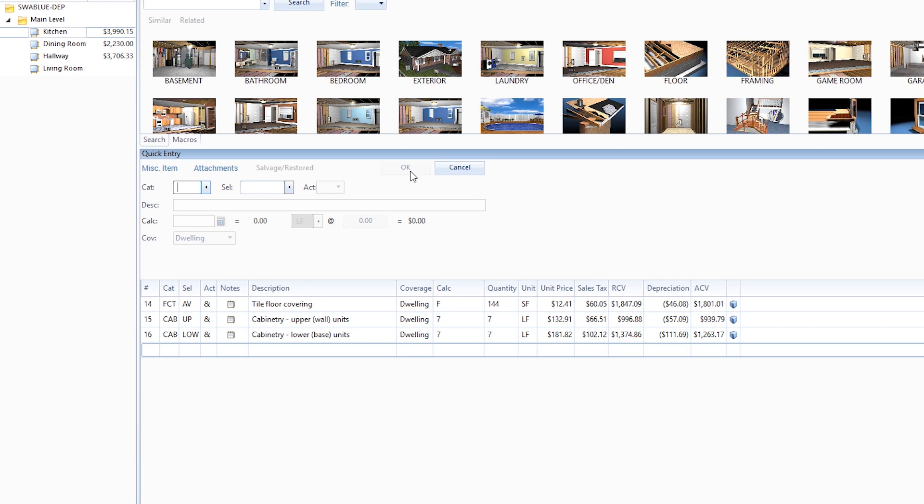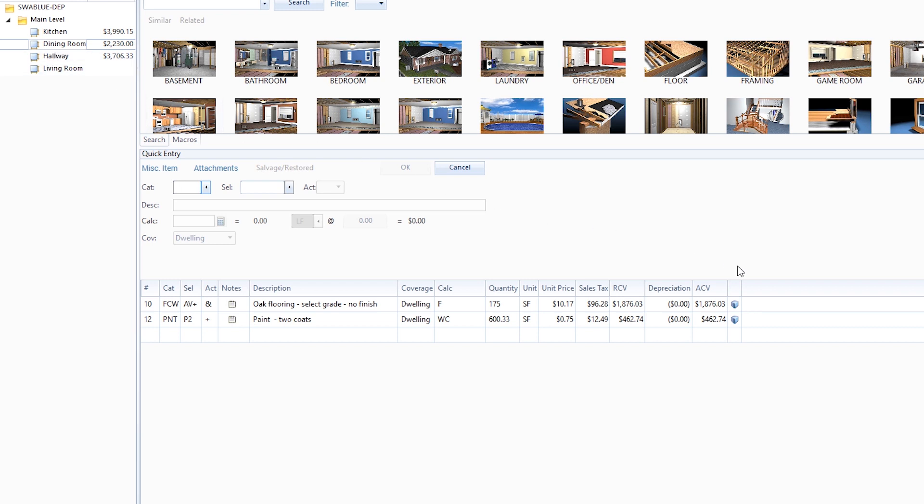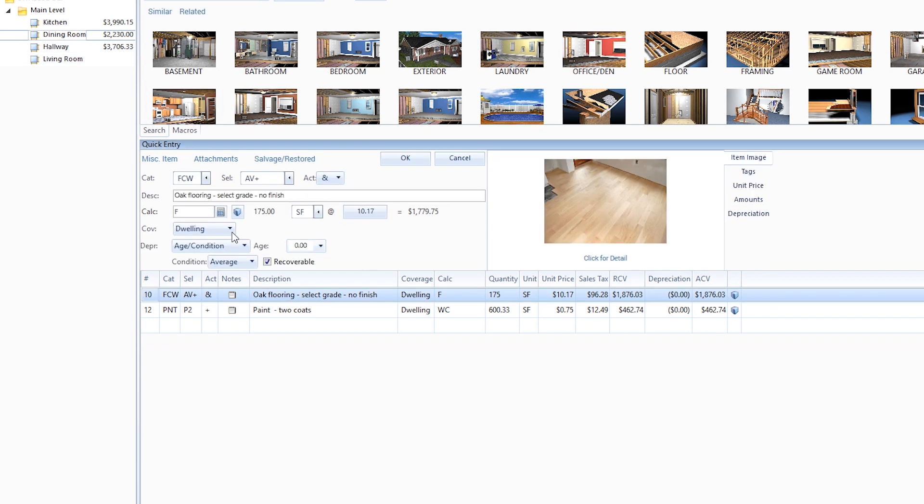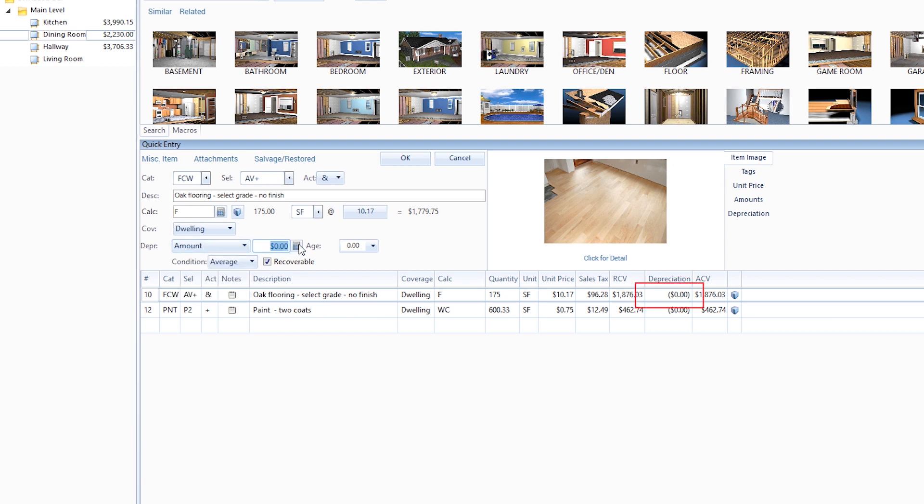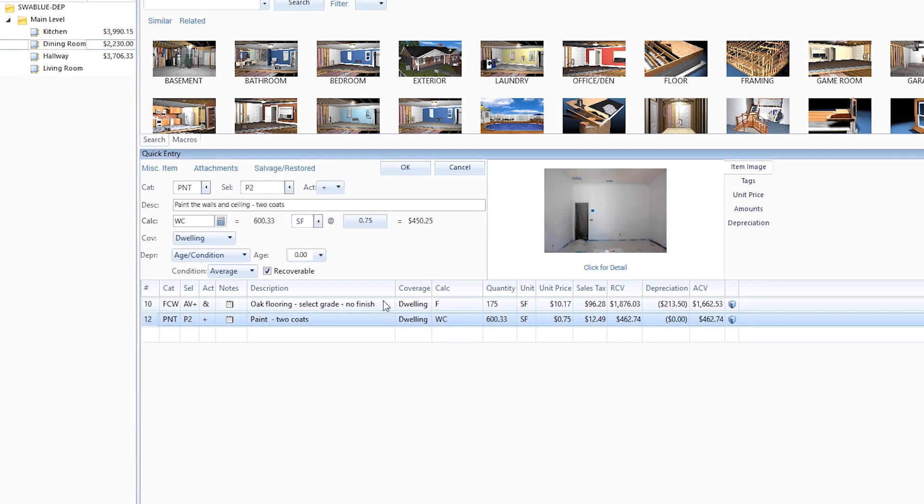Even though we selected age condition as the default depreciation type, we can also depreciate by amount or percentage within the same estimate. When we go to the dining room, we'll depreciate the flooring by $200 and the paint by 12%.